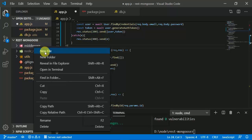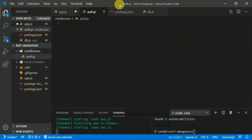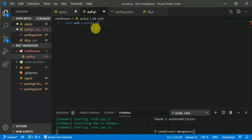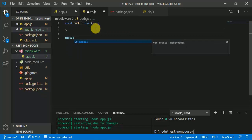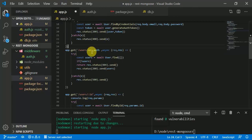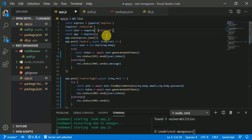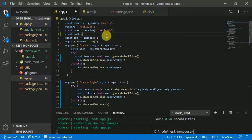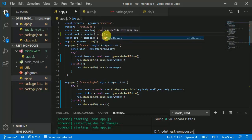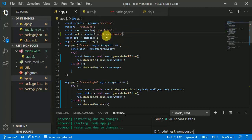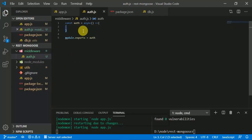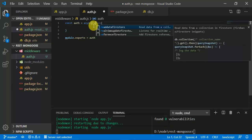We create a new folder called 'middleware' and inside it a new file called 'auth.js'. We define 'const auth' as an async function and export it with 'module.exports = auth'. In app.js we import it: 'const auth = require(../middleware/auth)'.